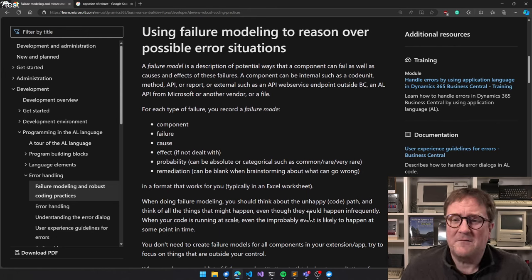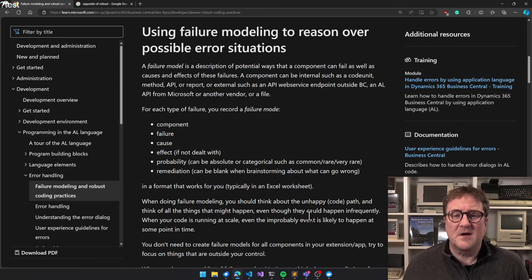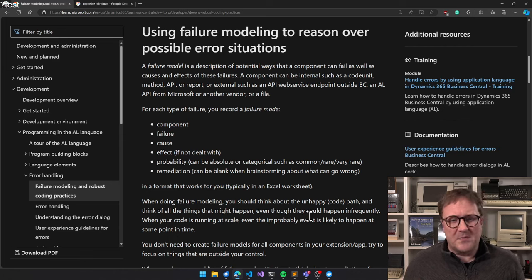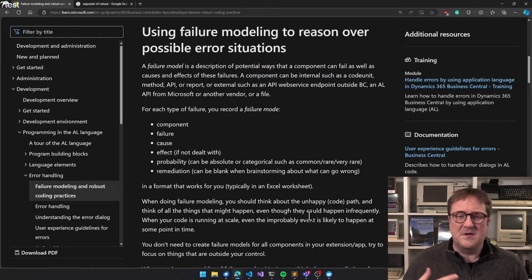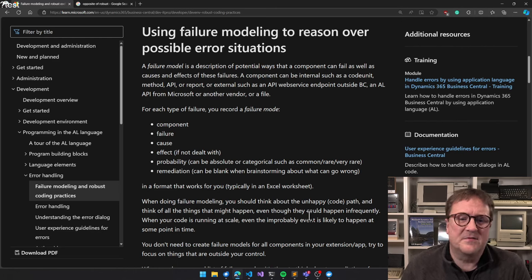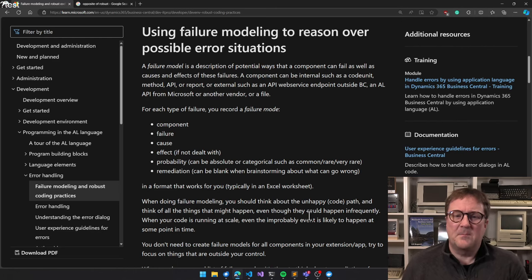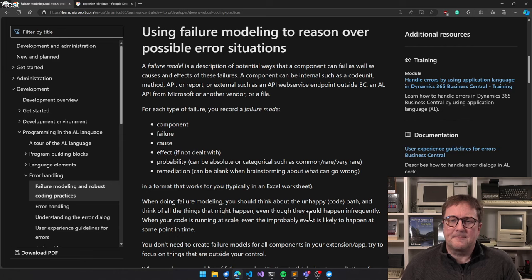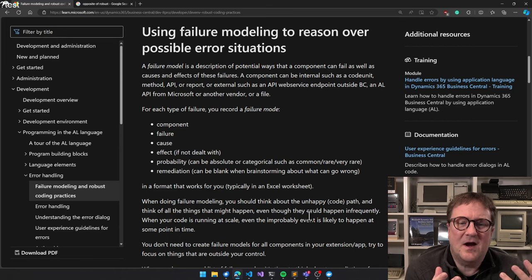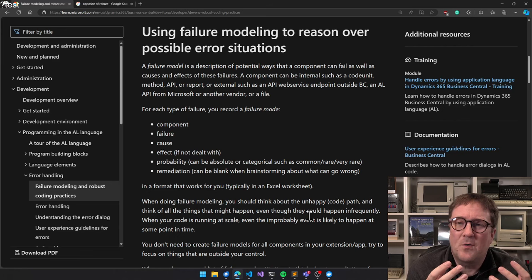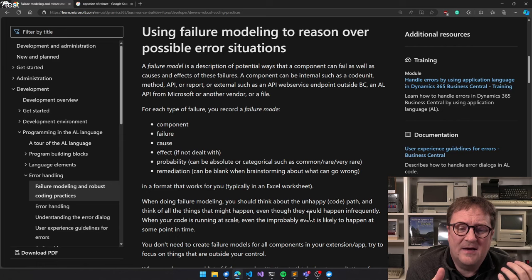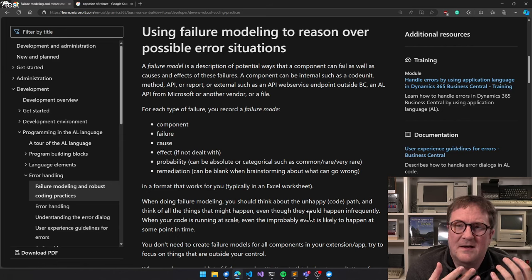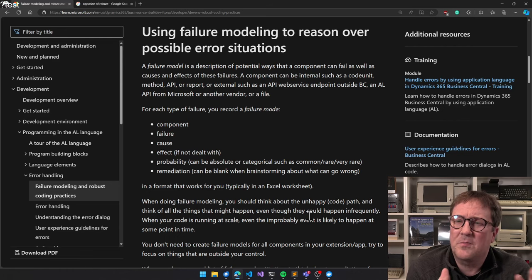Using failure modeling to reason over possible error situations. A failure model is a description of potential ways that a component can fail, as well as the cause and effect of these failures. A component can be internal such as a code unit, method, API, report, or external such as a web service endpoint outside BC.